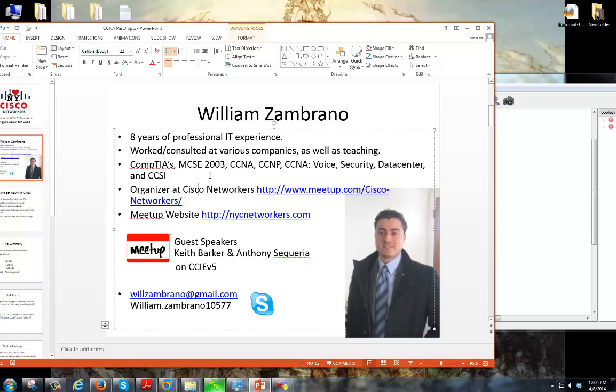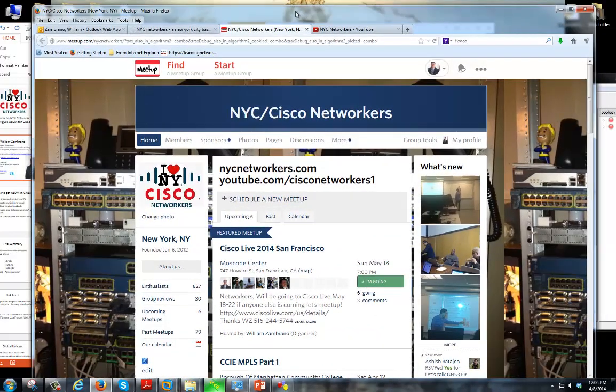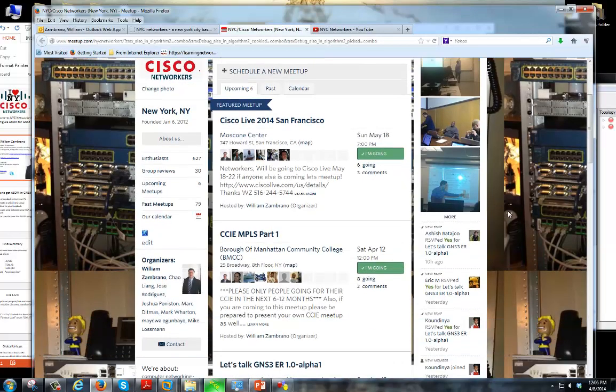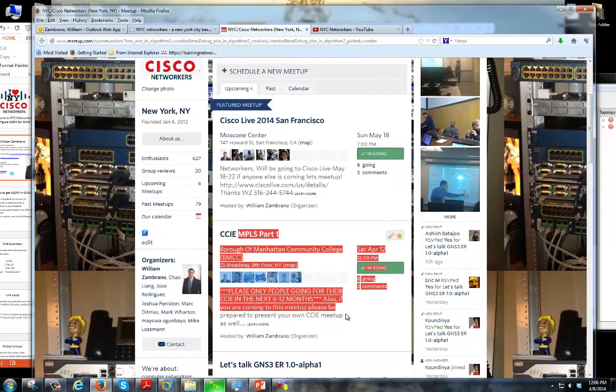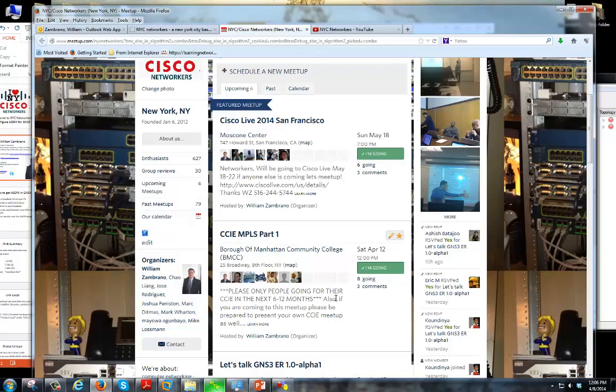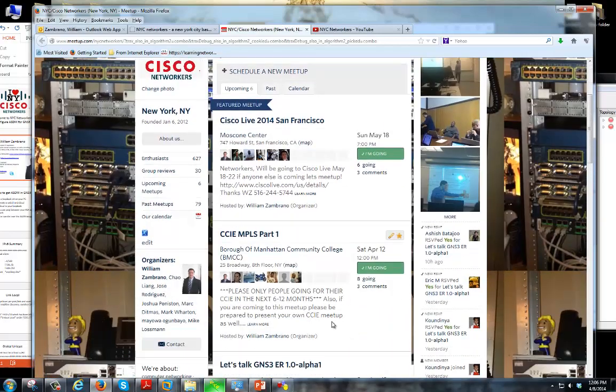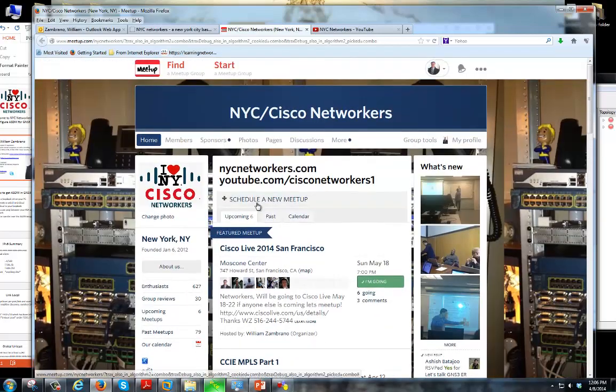Also, I want to bring you guys to a few websites that I think you guys will find very handy. The first one is obviously the one most of us know already, which is our meetup.com page. This is a list of all the upcoming events that we may be having, which actually our next upcoming event will be our CCIE MPLS meetup.